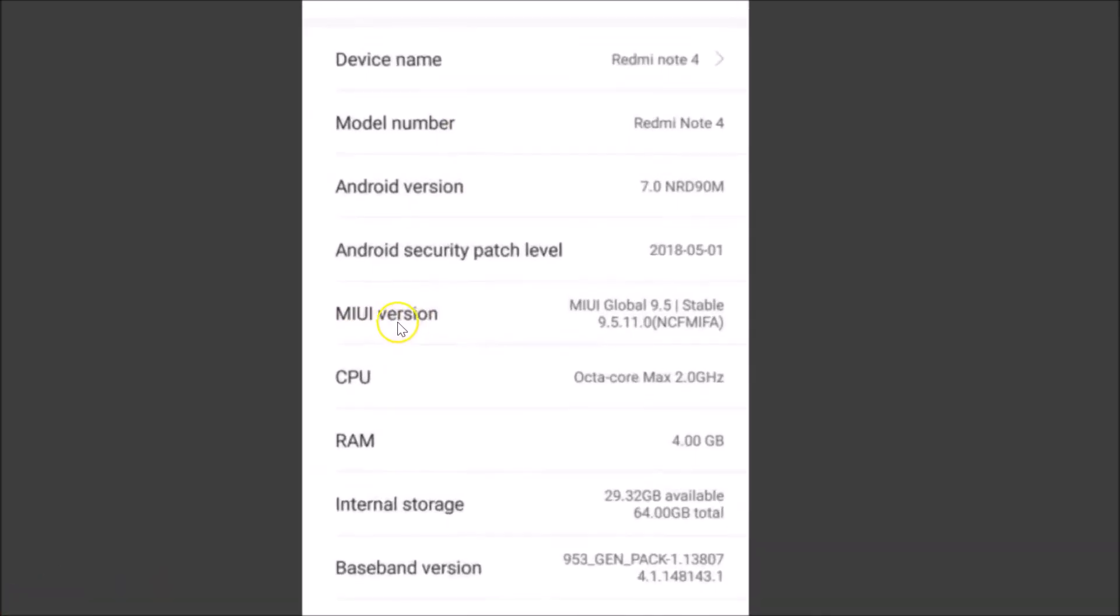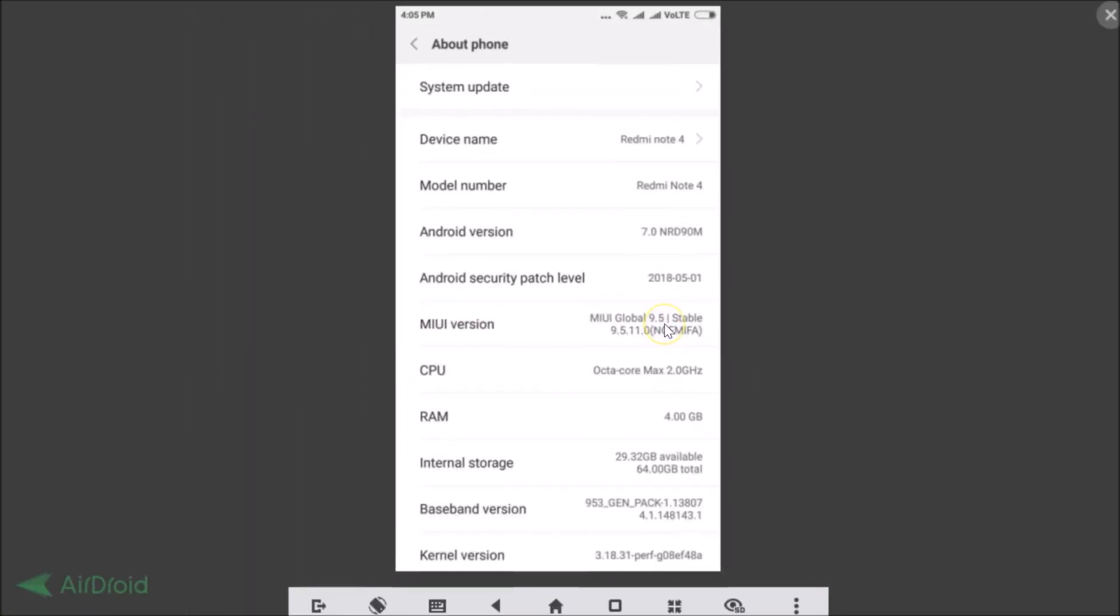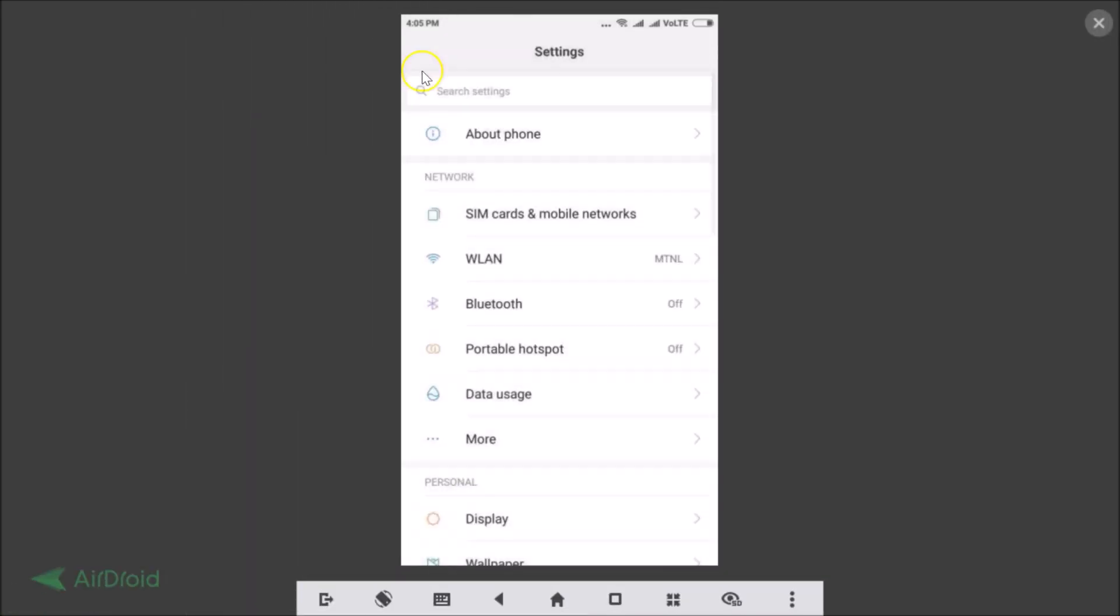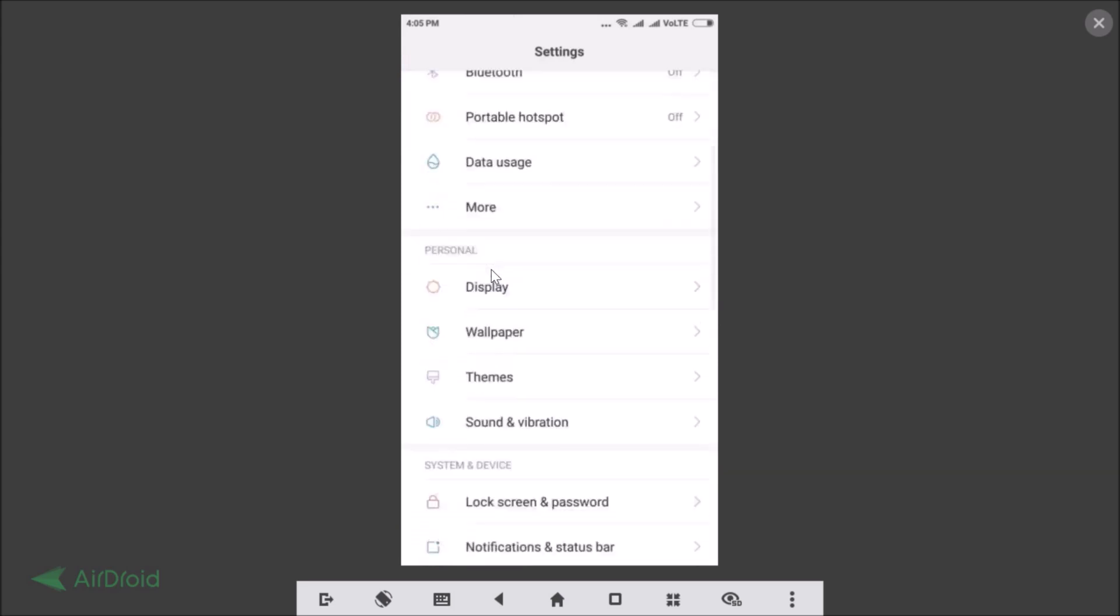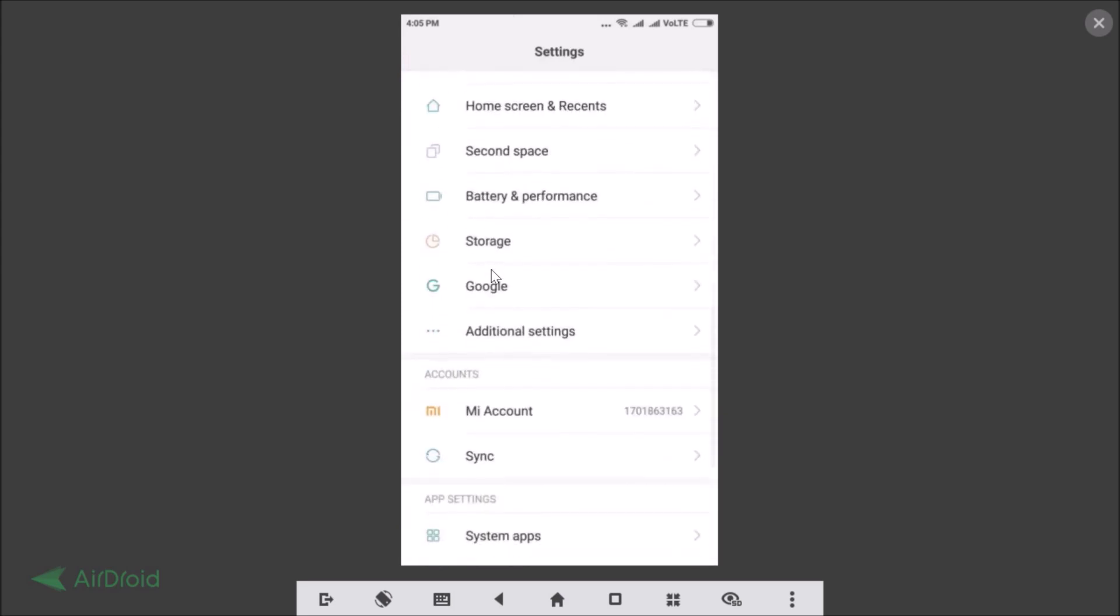Okay, so let me go back. After that you just need to scroll down and tap on Additional Settings.